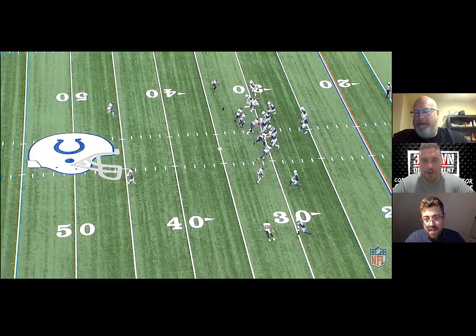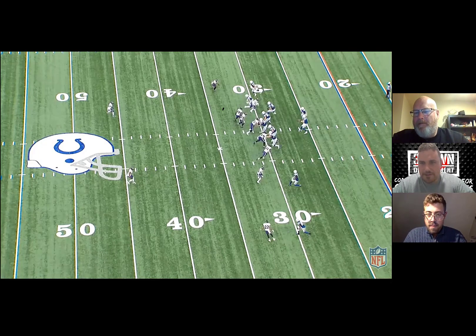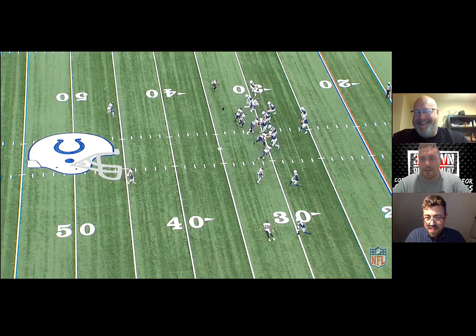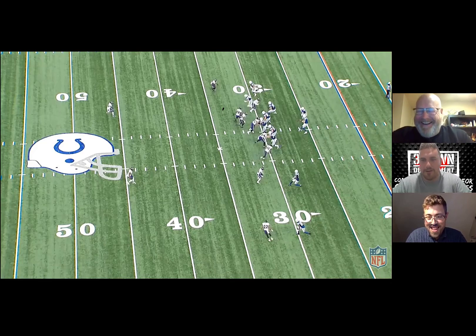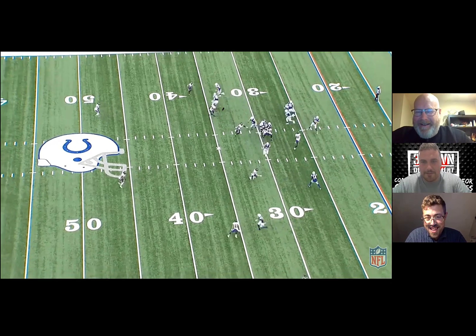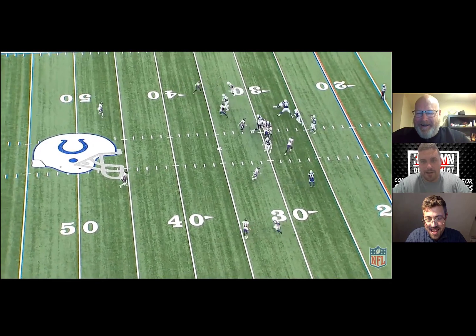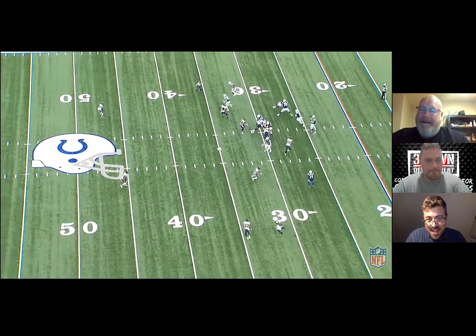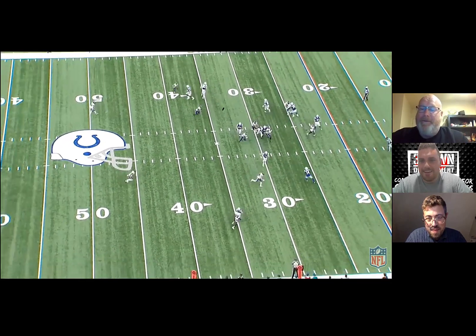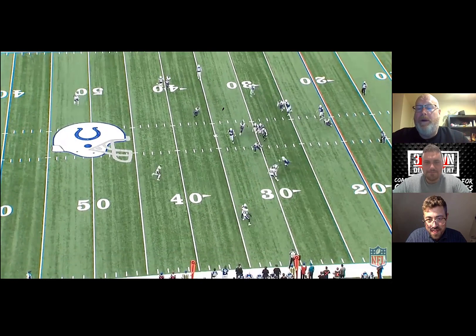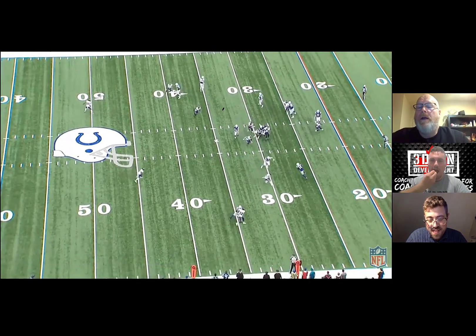When I was coaching in Guelph and still in university, the Rourke brothers hung 80 on us in my first ever game as a coach. So I have a one-and-one career record against the Rourke family, which is probably about as good as anybody. They're great people and really good football players.